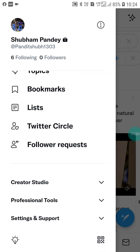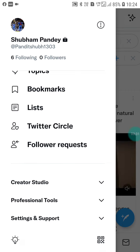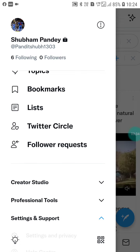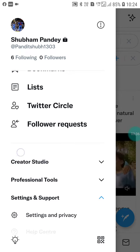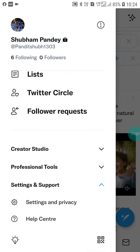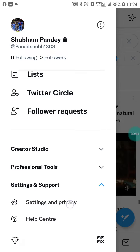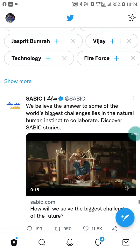Here you will see the Settings and Support option. Just click on this Settings option. You will then see another option — Settings and Privacy — and you have to click on that.